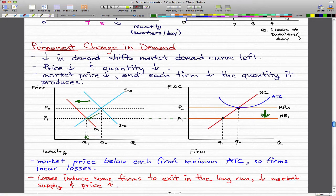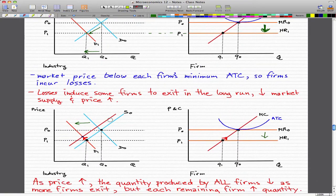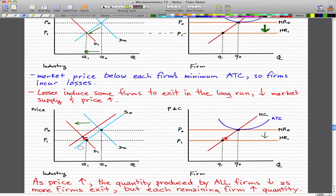Because the price is below the average total cost, firms are incurring losses. These economic losses will induce some firms to exit in the long run, and when some firms exit, this will decrease the market supply.